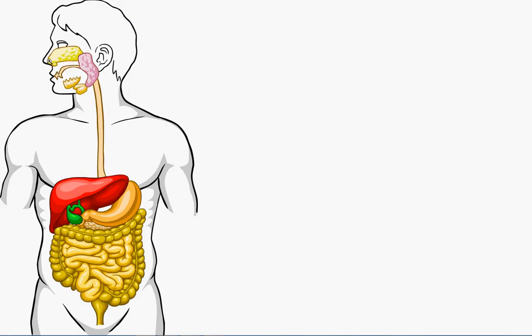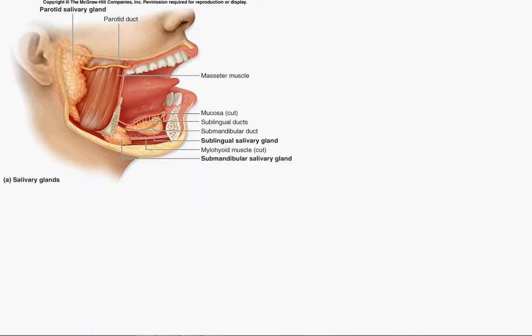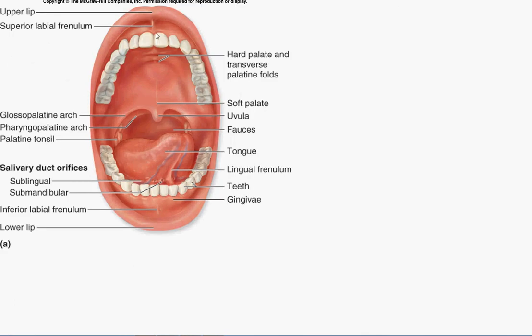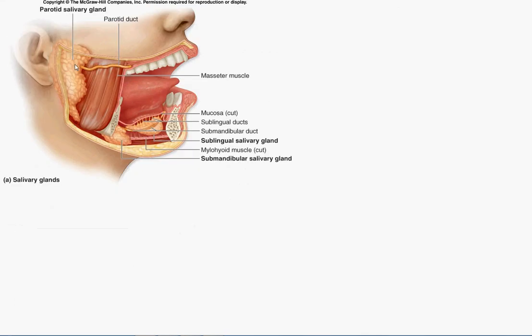And the physical breakdown of food occurs through these teeth and the chemical breakdown along with this physical breakdown occurs because of the presence of saliva secreted from these glands. The parotid gland, the submandibular and sublingual gland.